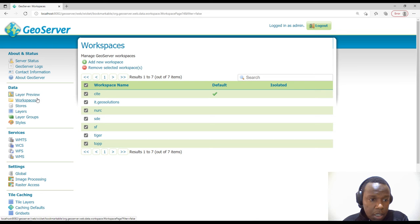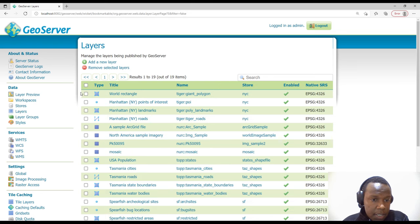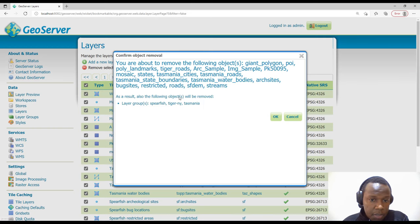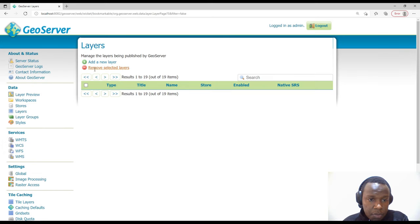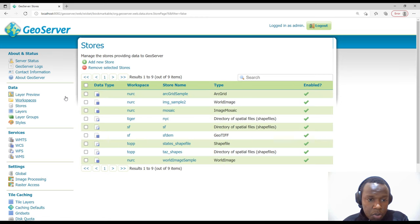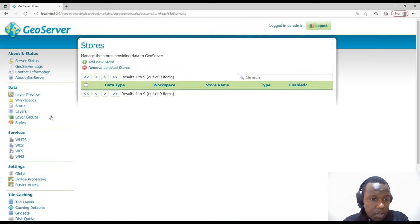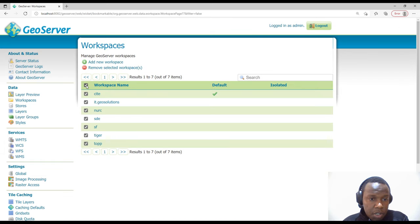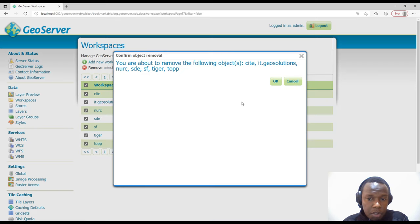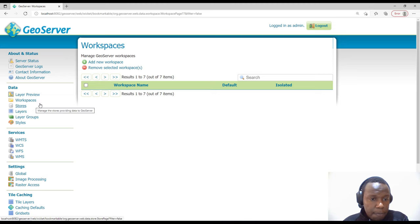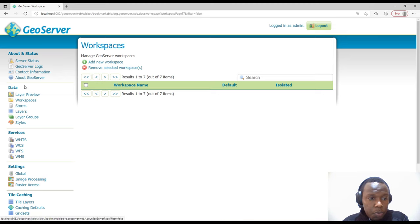We'll check all these layers and then just remove them — they were published so we will unpublish them. Then we'll go to the stores and remove the selected stores, and we'll also go to workspaces and remove the selected workspaces. Now we will start from scratch.